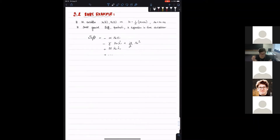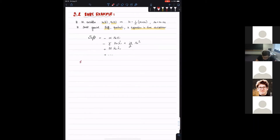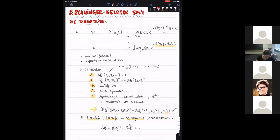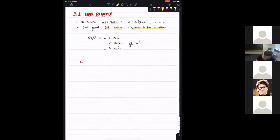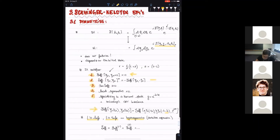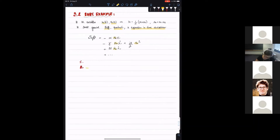We consider an example where the infrared variables are two fields which depend on time. We want to write the most general effective action which is quadratic and an expansion in time derivatives. Property one — which says the effective action is zero when the difference dynamical fields are set to zero — tells you that the effective action depends at least linearly on the A-type fields. Property two, about the imaginary part of the effective action, tells you that terms which are quadratic in the A-type fields have to be imaginary.